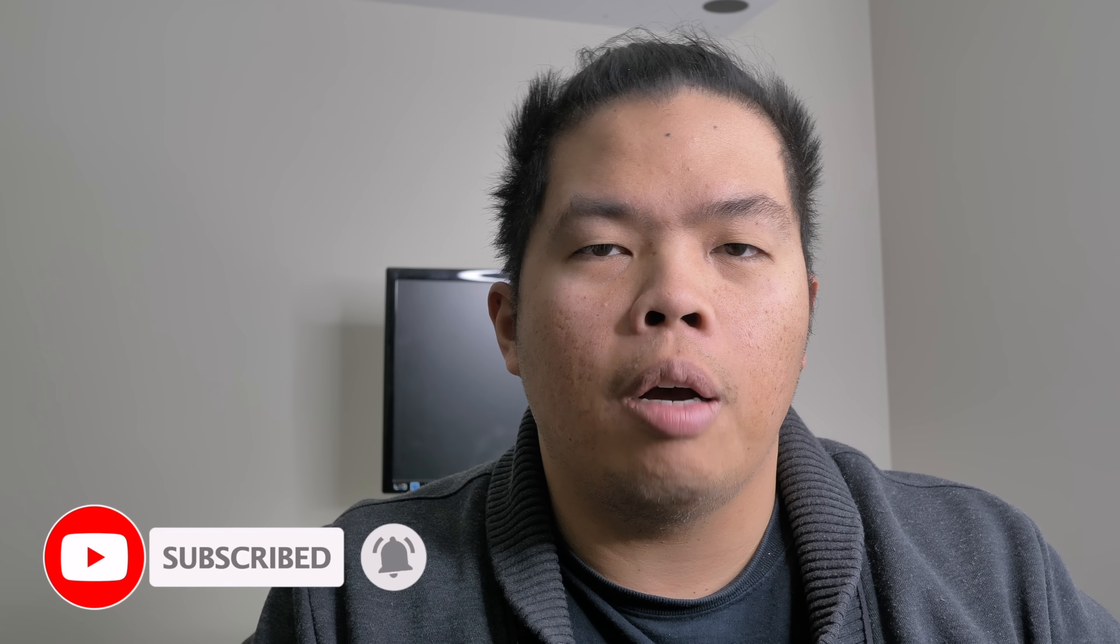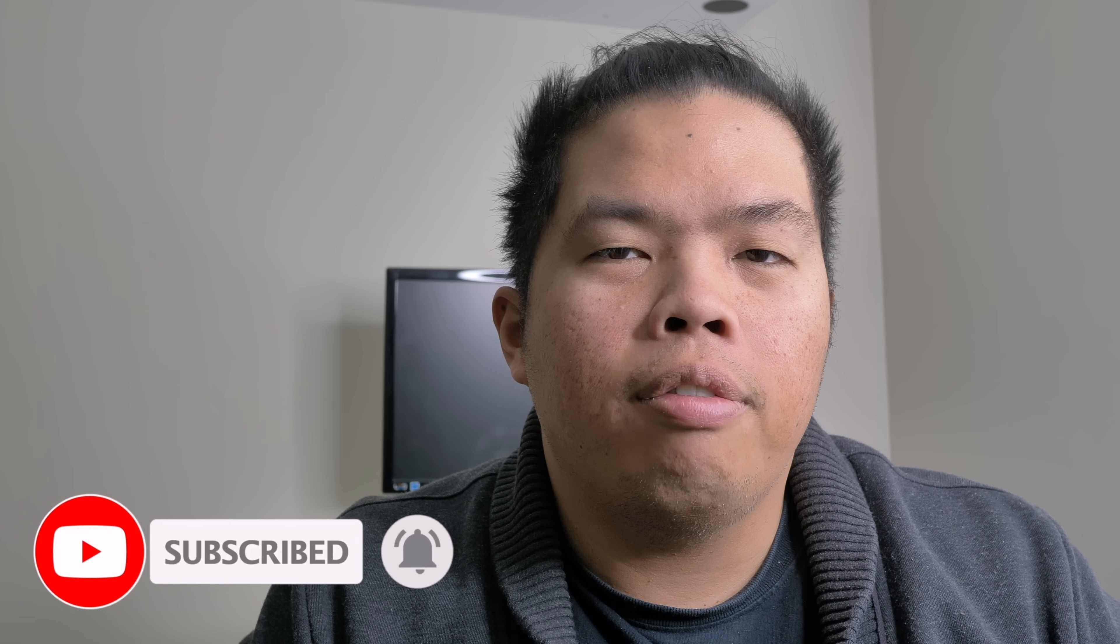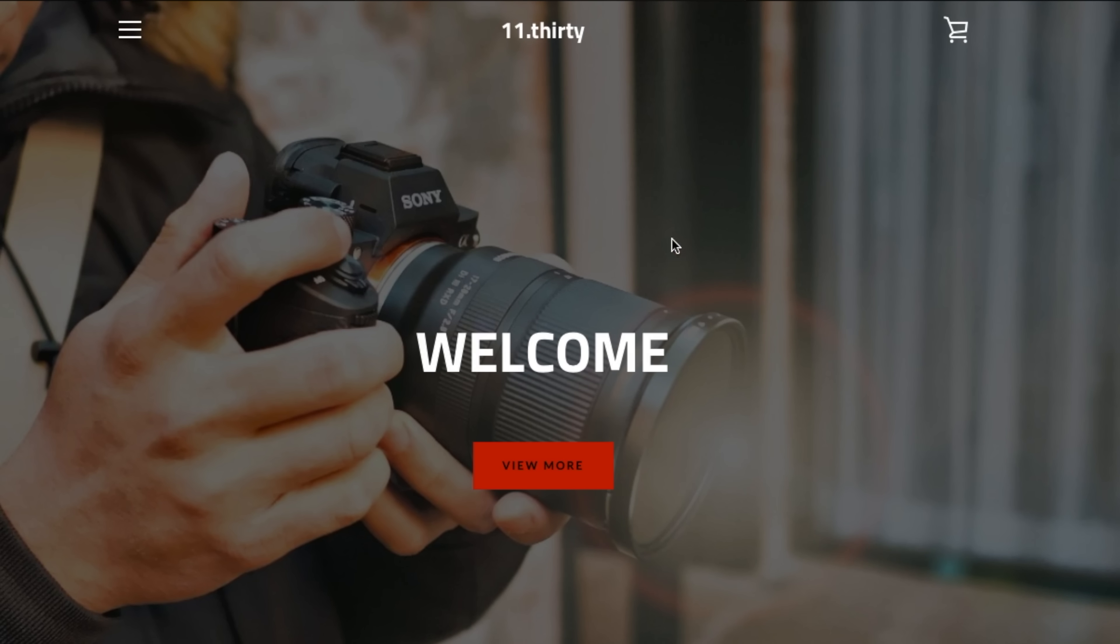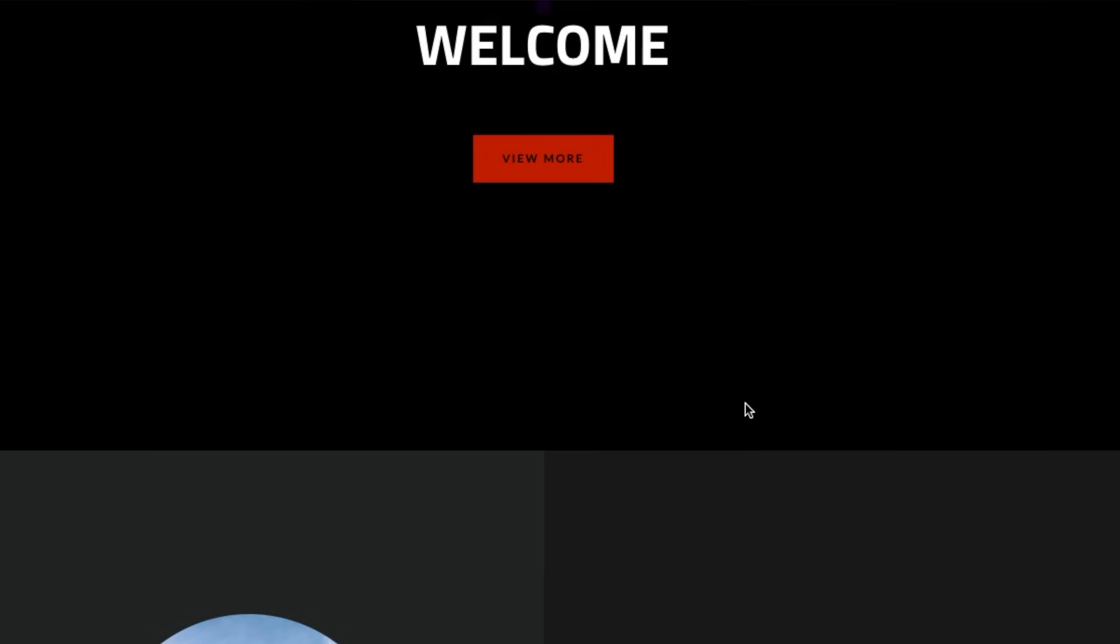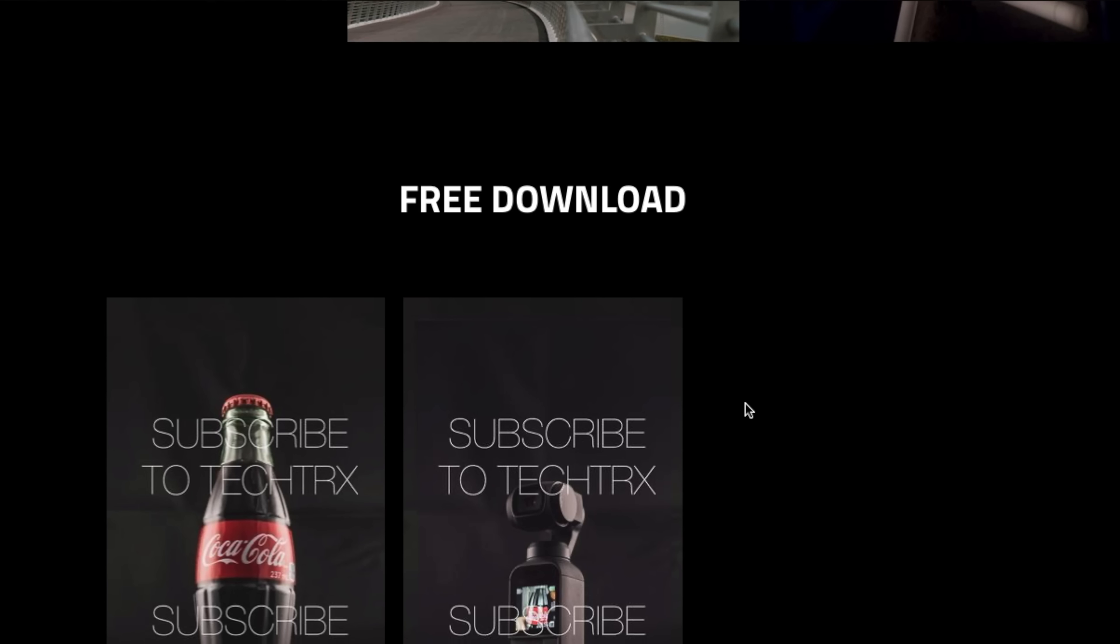First things first, make sure to hit that subscribe button below, hit that notification bell so you can be notified of the next videos to come of tips and tricks on your iPhone and your Android. Check out my merch below at 1130.ca. And here we go.